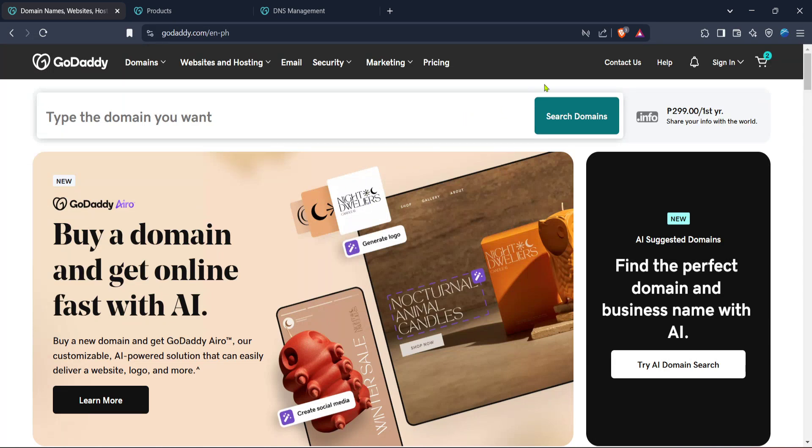First, head over to the GoDaddy homepage. You're looking for the domain management interface, specifically under domain names, websites, hosting and online marketing tools. This is where all the action will take place, so make sure you're in the right spot.